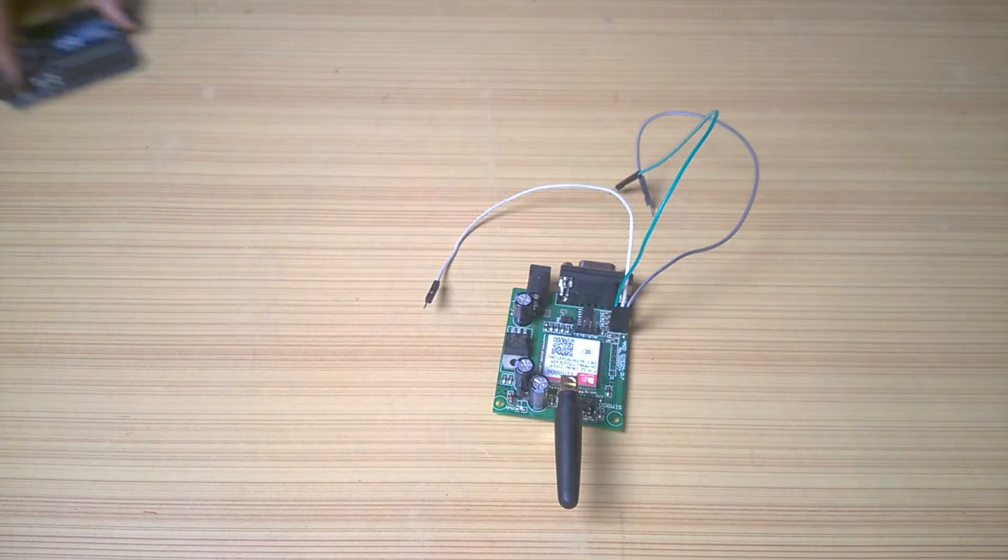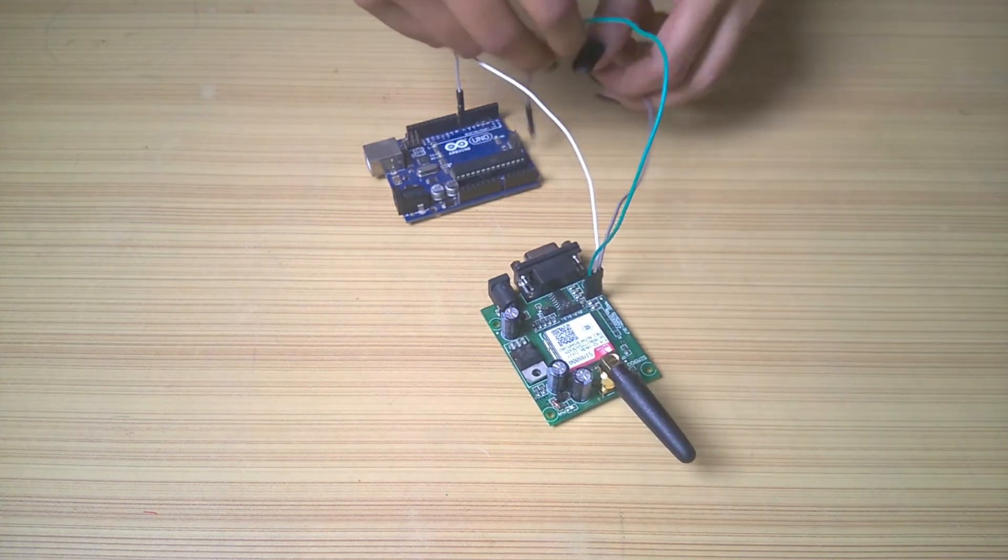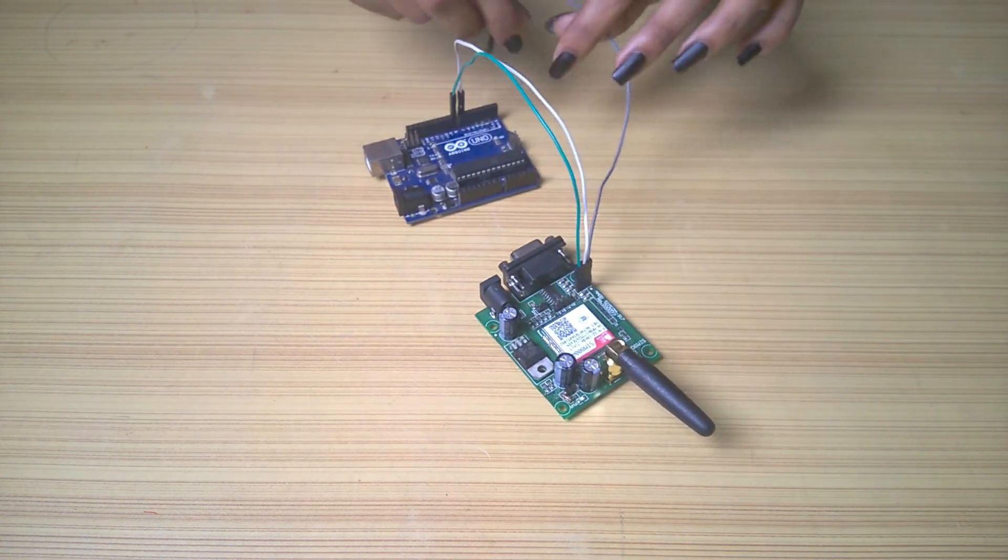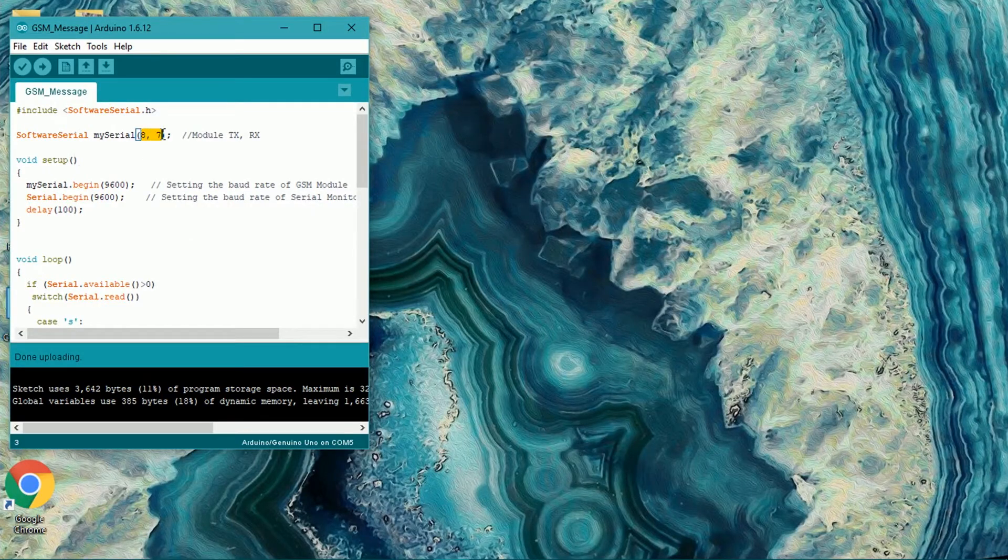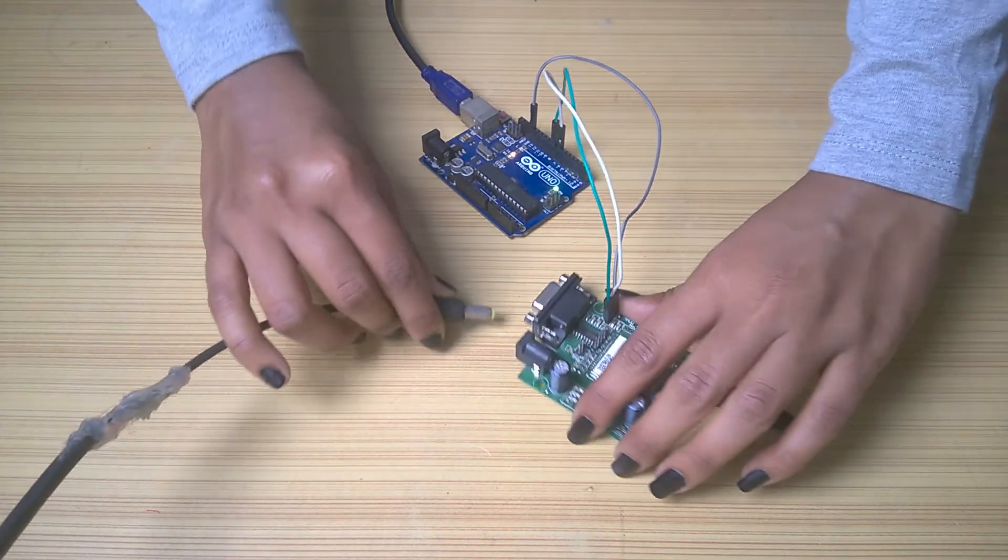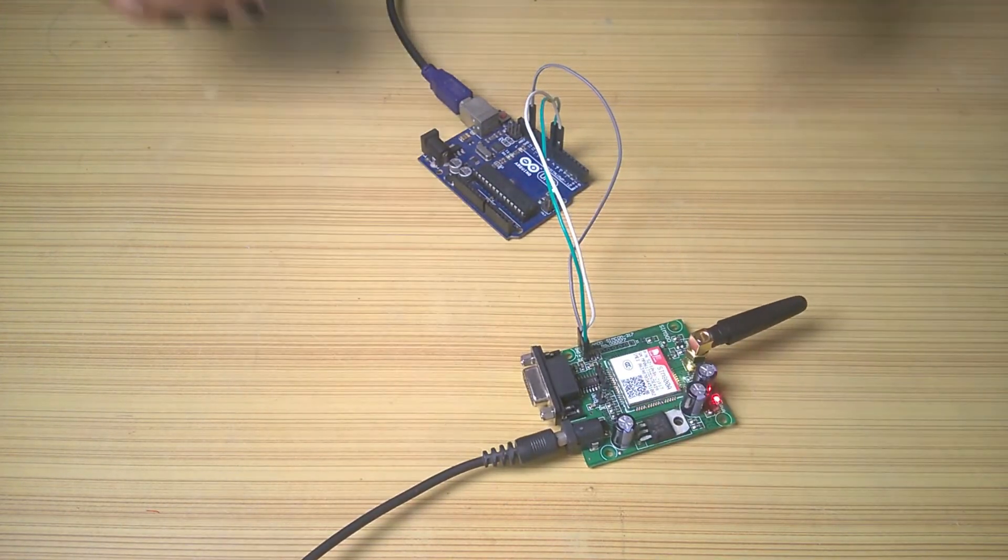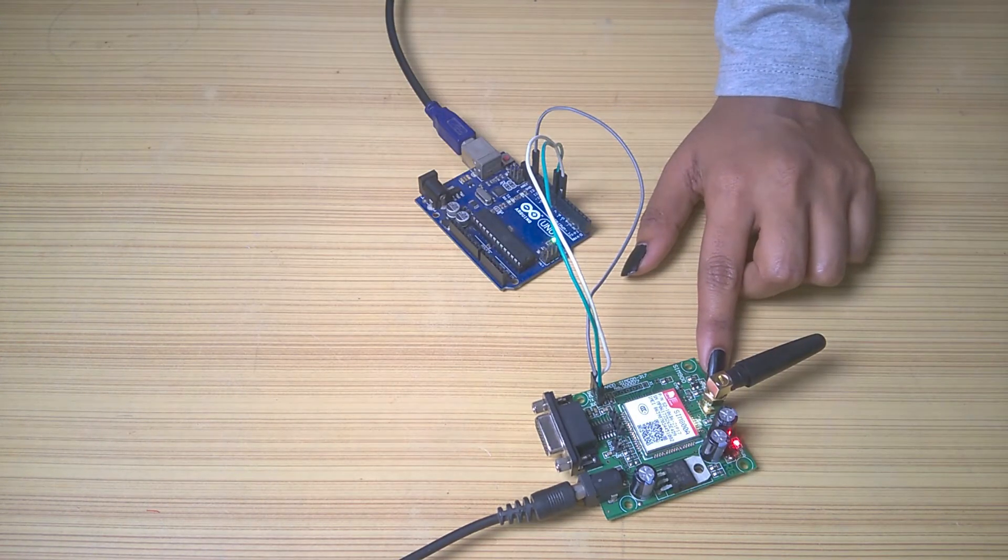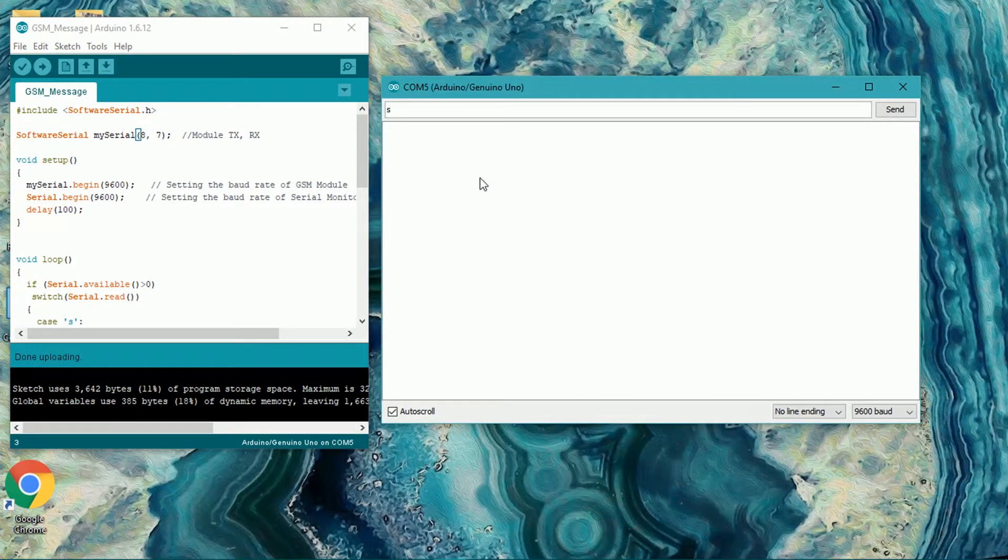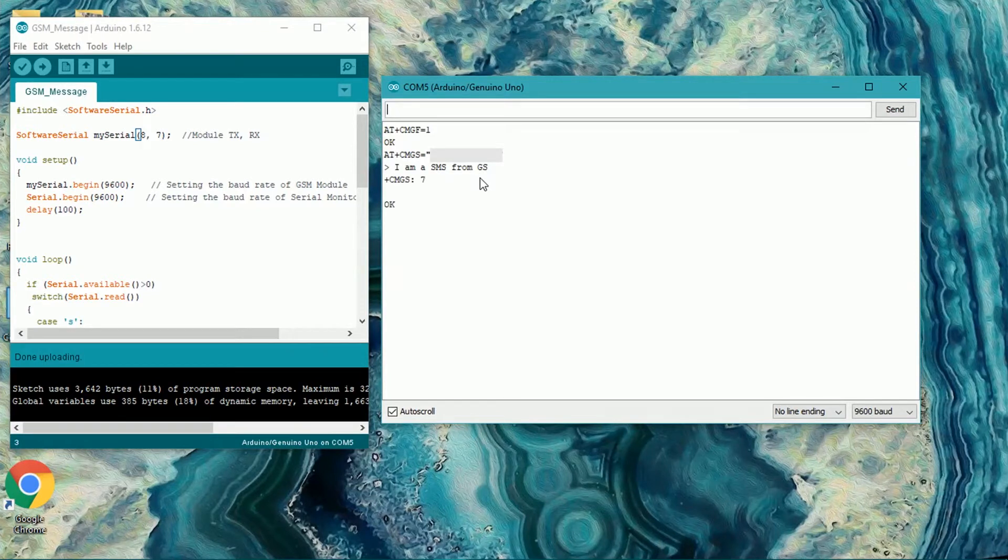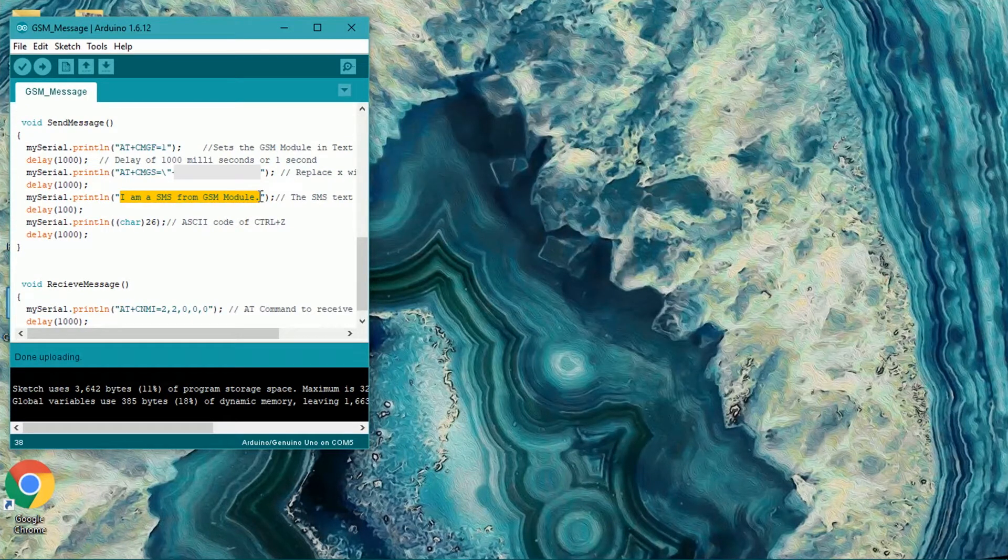Let's first test the GSM module. Connect the TX to digital pin 8, RX to digital pin 7, and common the grounds. Upload the sketch to Arduino. Apply 12 volts to GSM module. When the network LED is blinking once a second, it is connected to the network. Then open serial monitor and press S for sending message or press R for receiving message. You can change the mobile number and message to be sent in the send message function. If this works fine, move on to the next step.